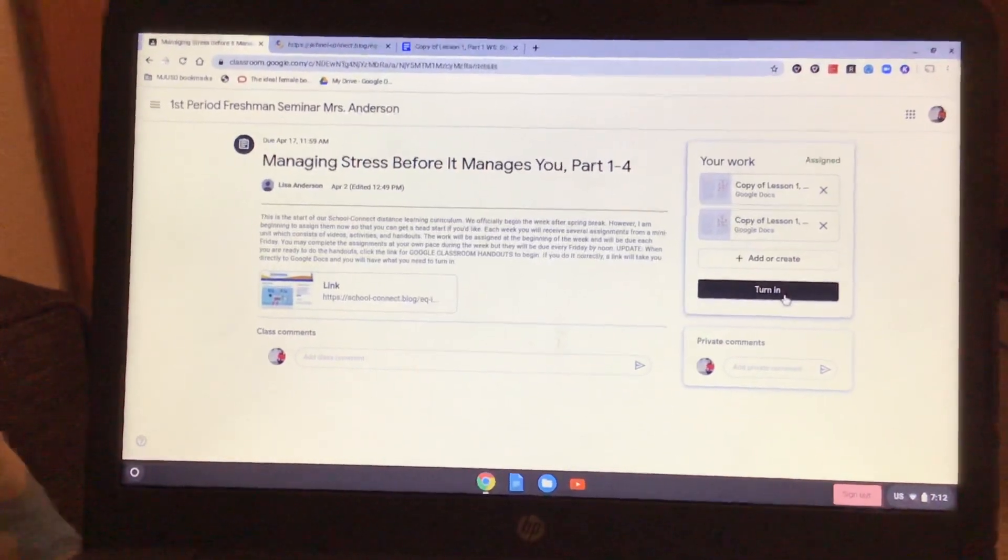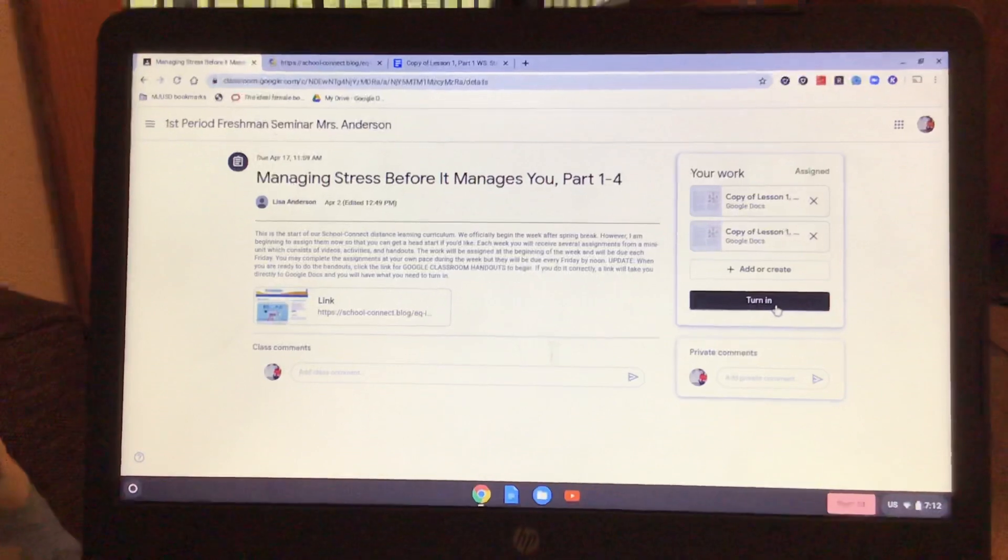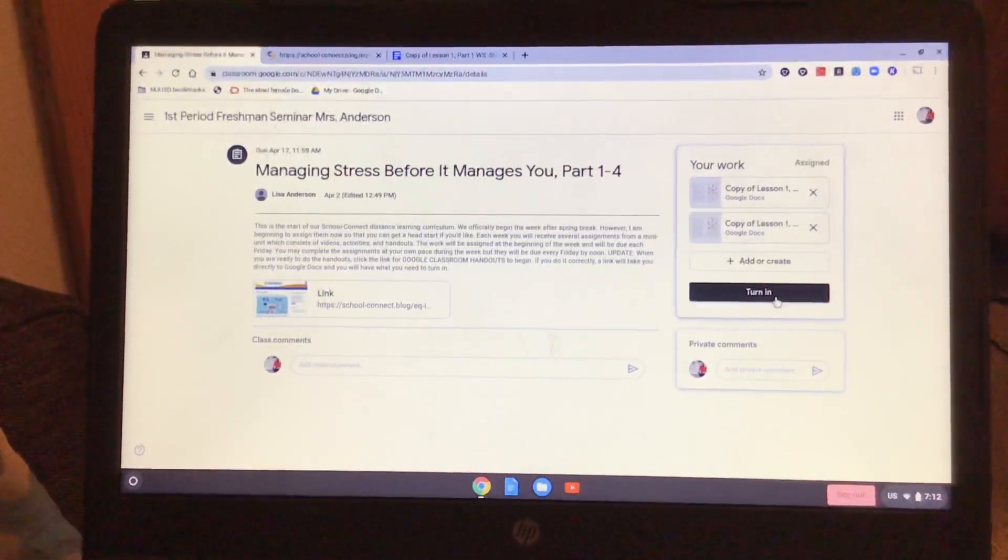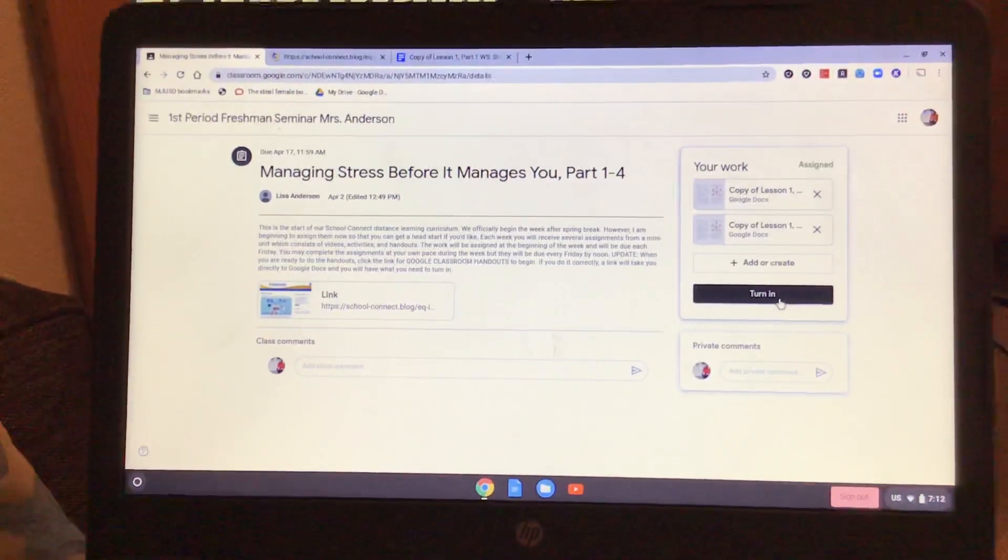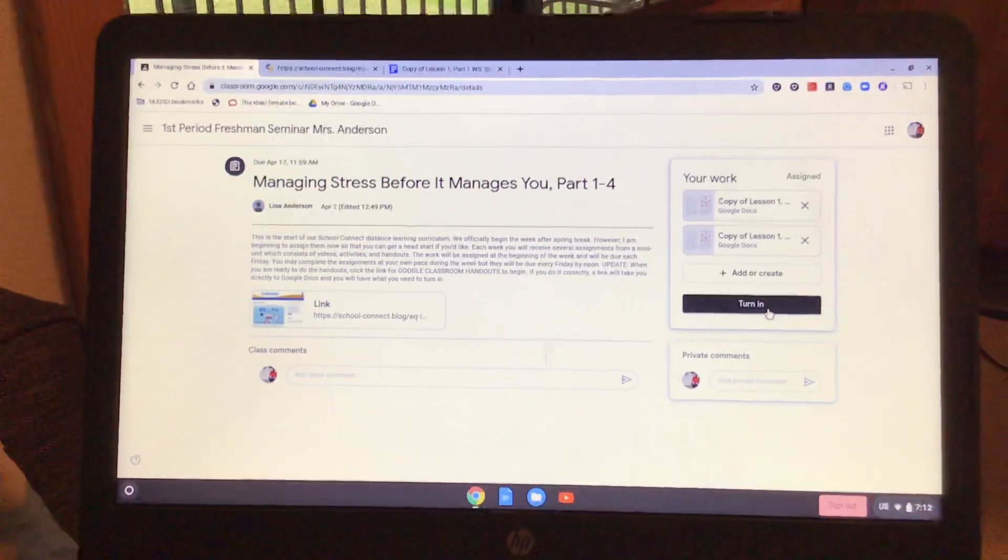Is that it? Yep, that's it. Okay guys, I hope that works. Let me know if you have any problems. Talk to you later.